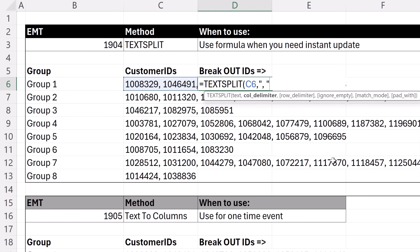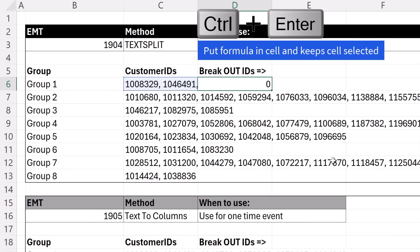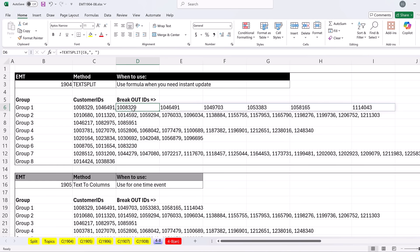Close parentheses, Control-Enter. And bam, just like that, it split.